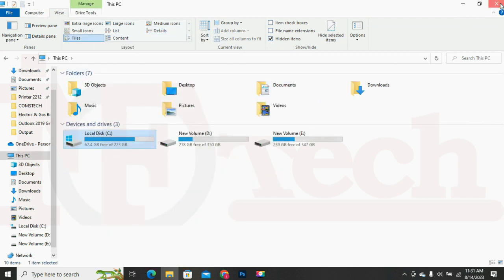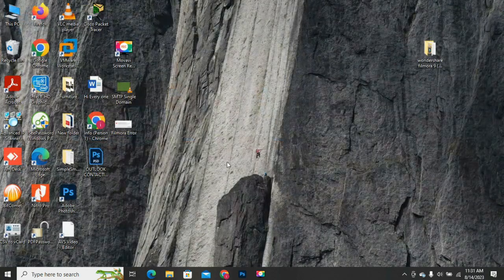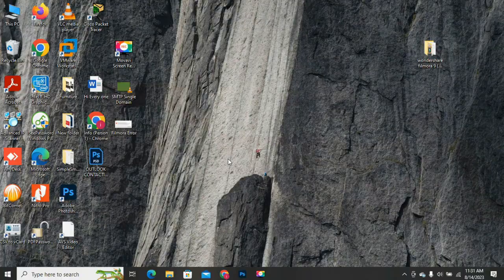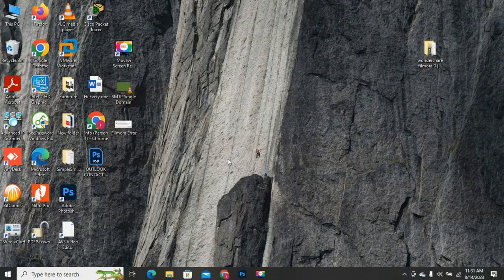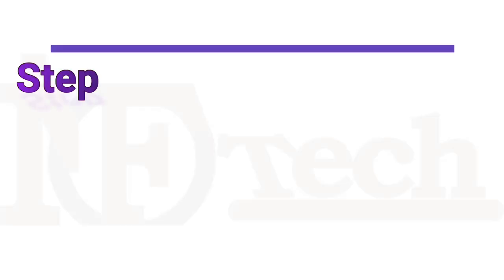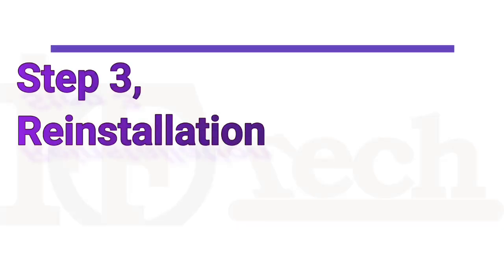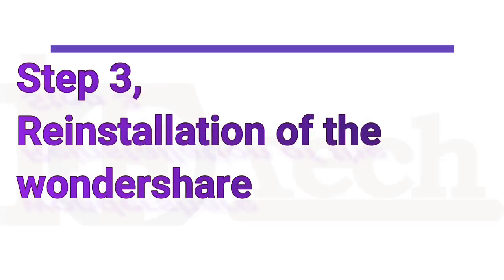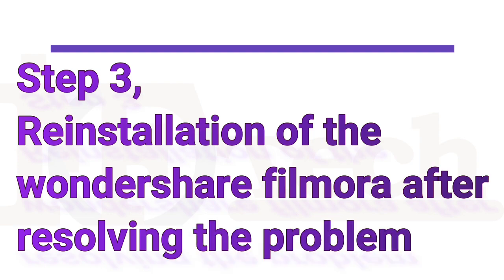That's it. Step 2 is completed. Step 3, reinstallation of the Wondershare Filmora after resolving the problem.